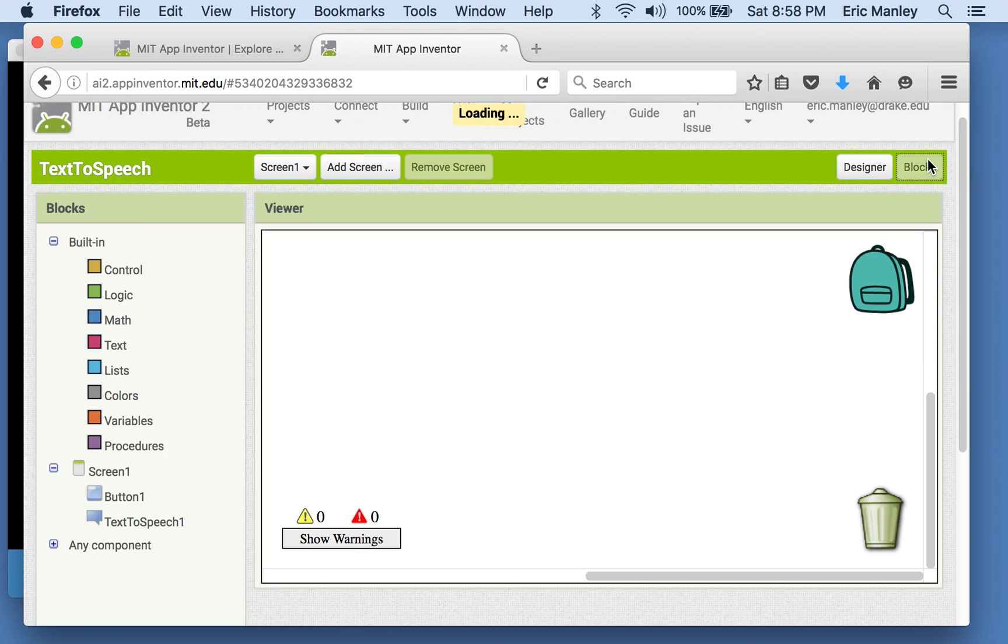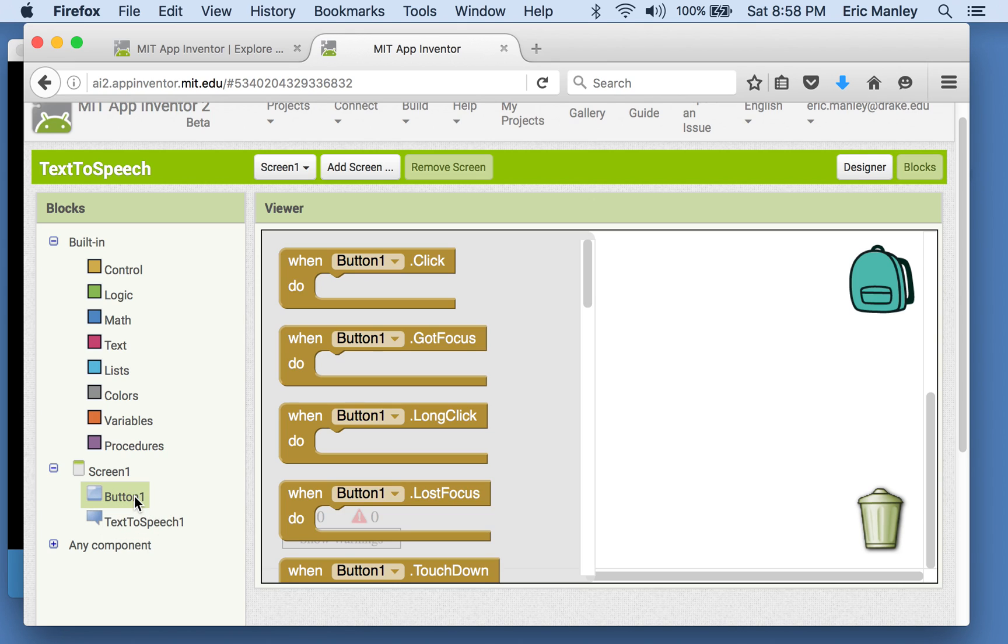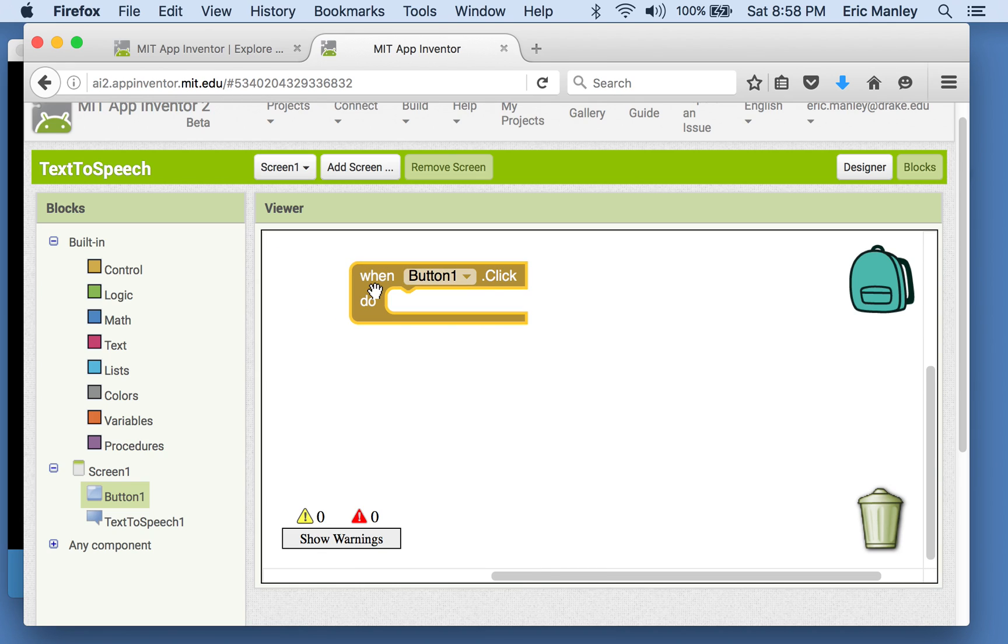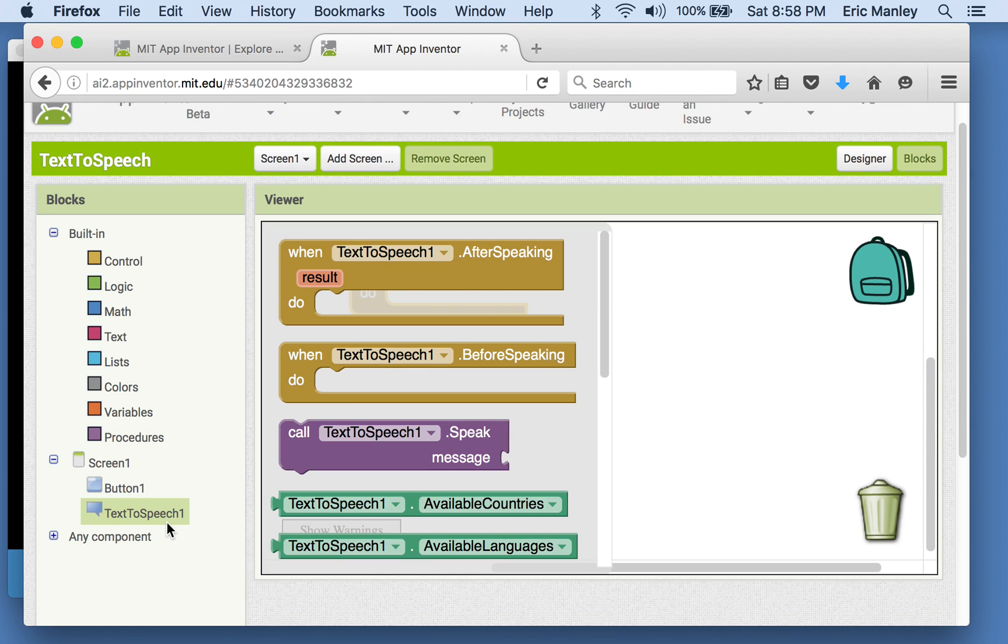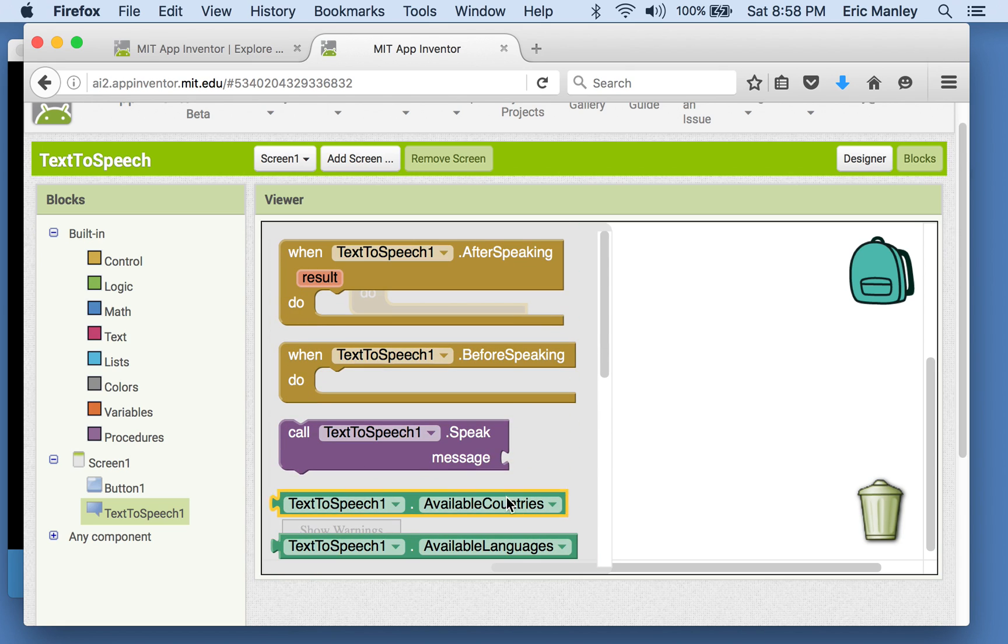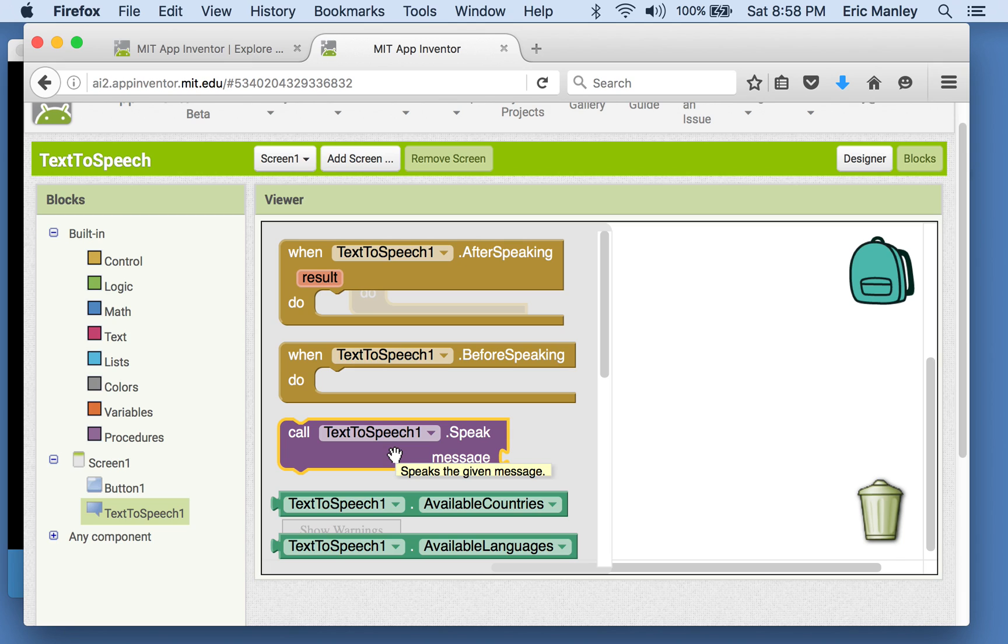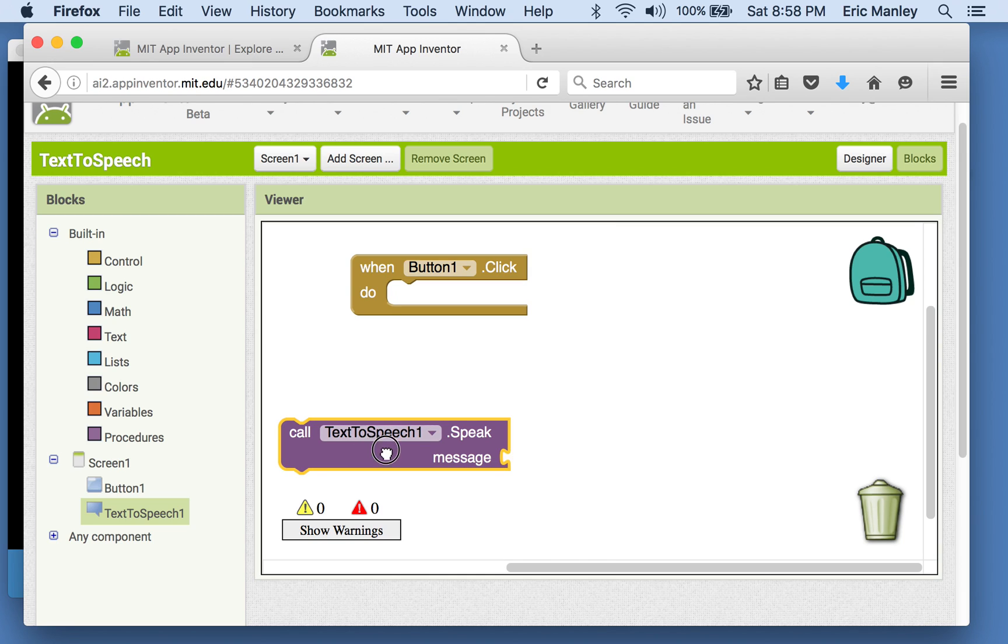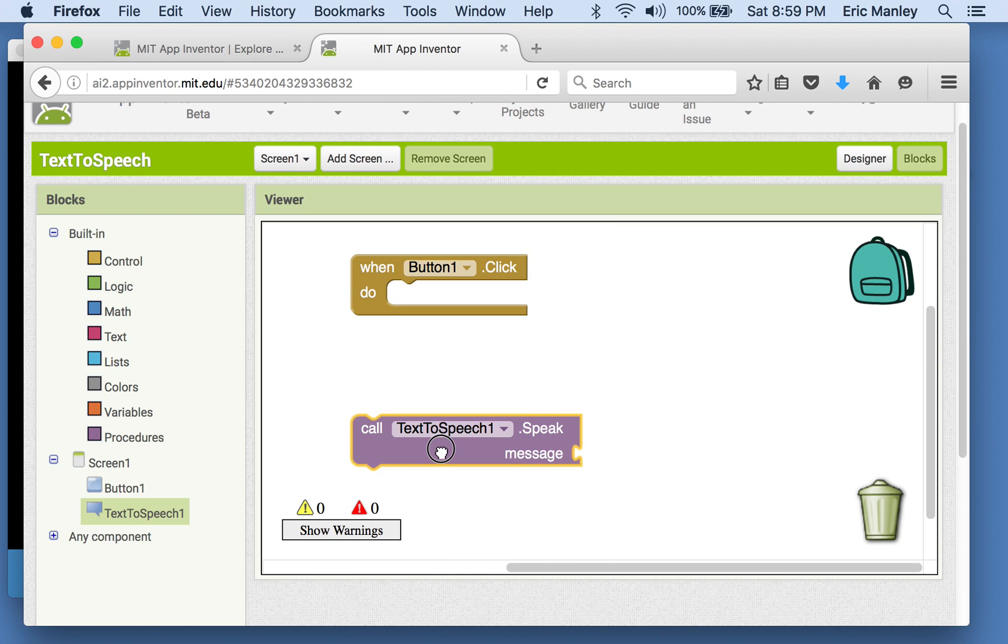So, go into your blocks. And just like before, you'll notice all of your components show up here on the left side of your screen. The button, we're going to want to do something when it clicks, so we're going to drag out the when block. So when the button is clicked, we're going to do what? Well, let's see what kinds of things we can do with text-to-speech. Well, there's only one call block, right? So there's only one kind of thing you can make the text-to-speech thing do.